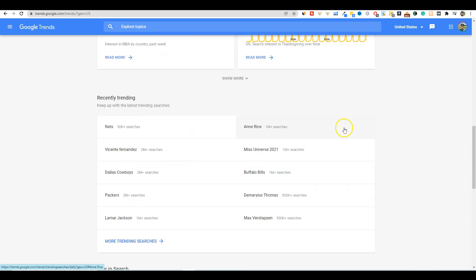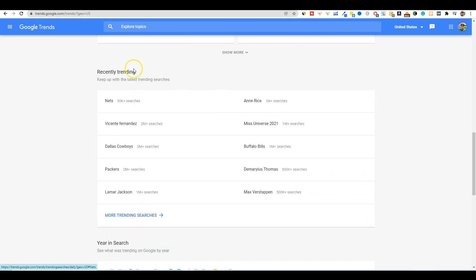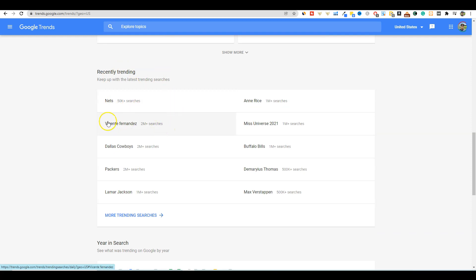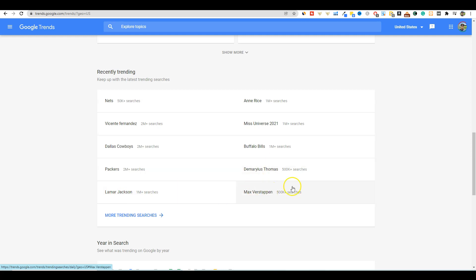Good stuff going on over there. But then you can come through here and actually look at recently trending. So the Nets, that would be the Brooklyn Nets, the Dallas Cowboys, the Packers, Lamar Jackson. So Lamar Jackson got an injury, that's why he's probably getting a ton of searches.